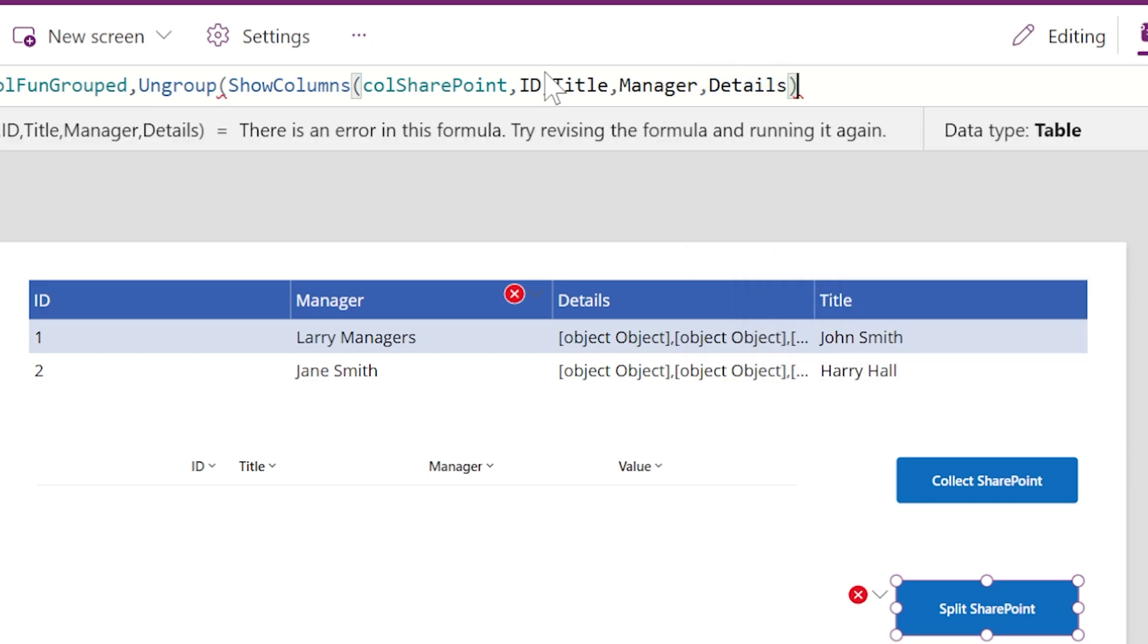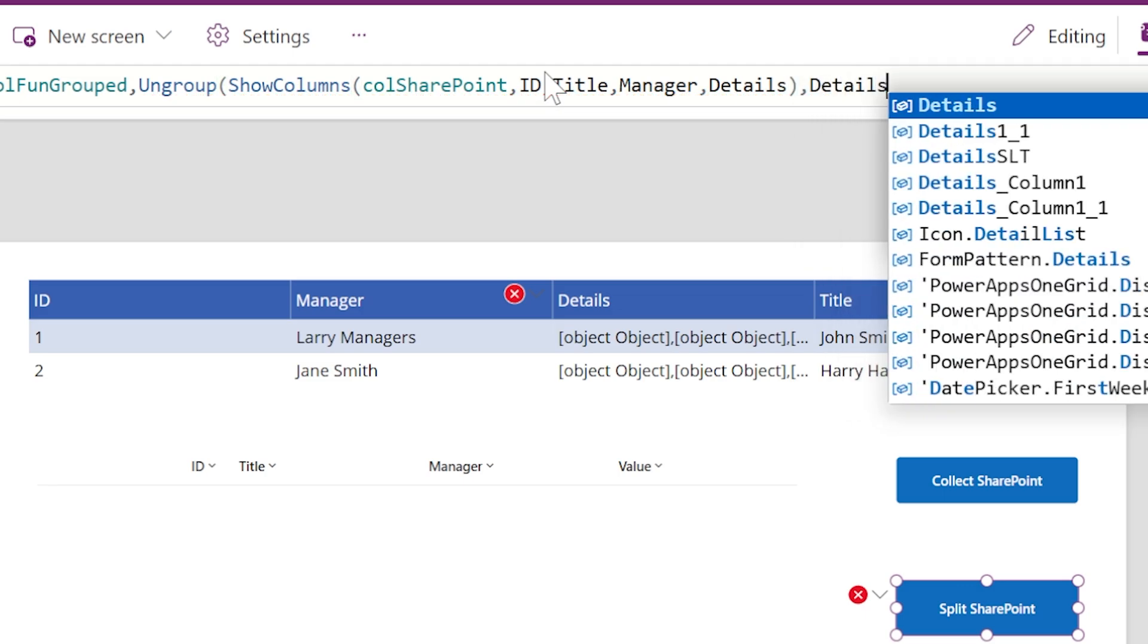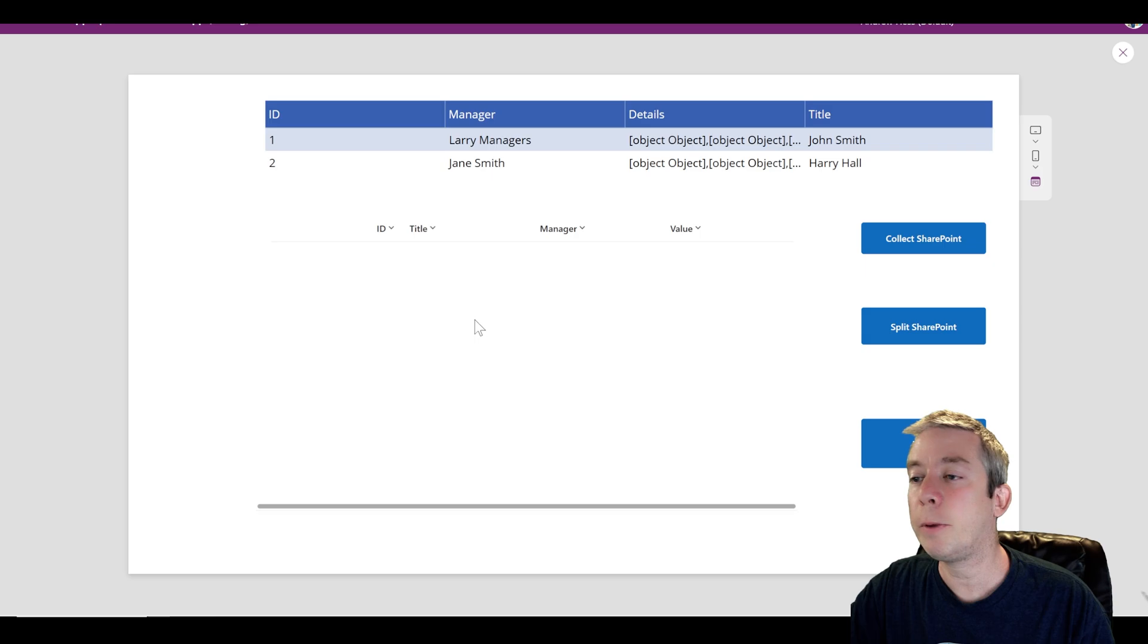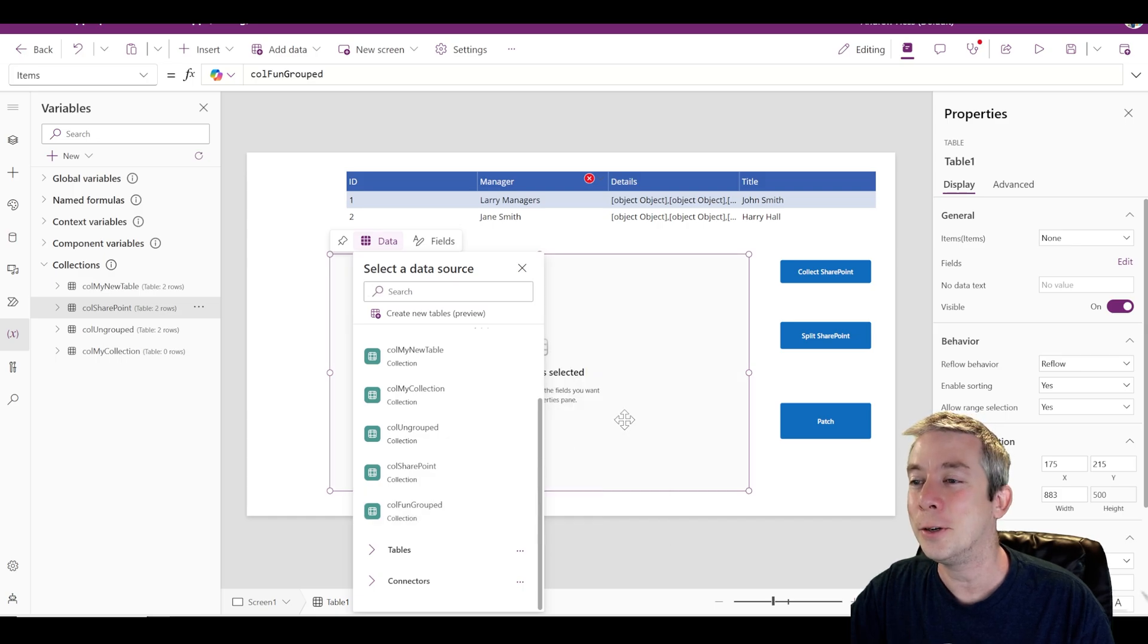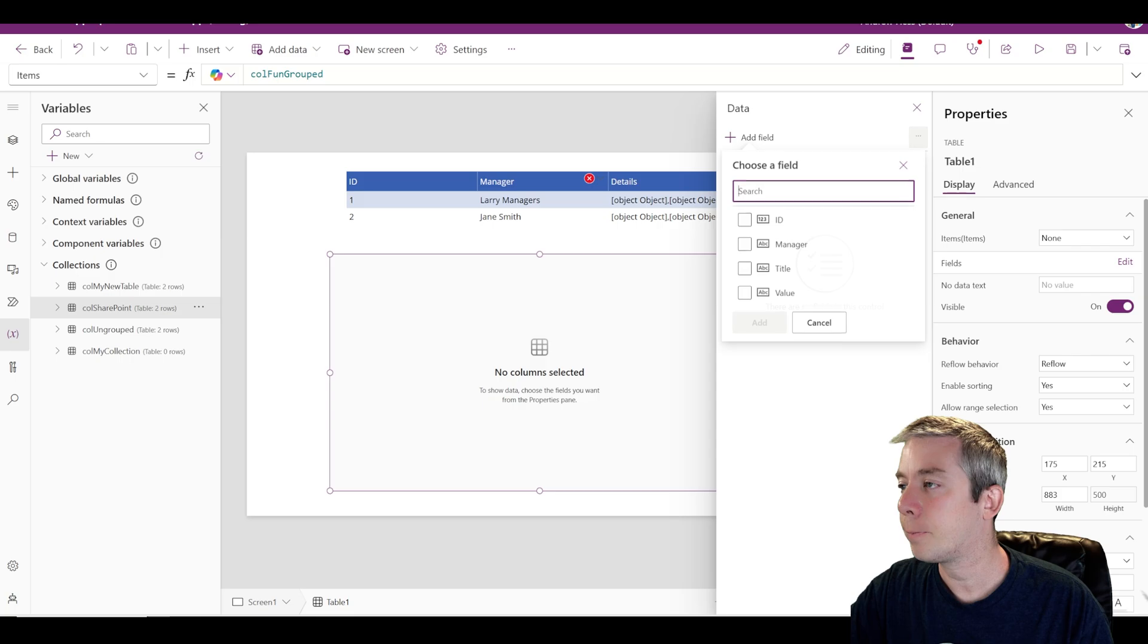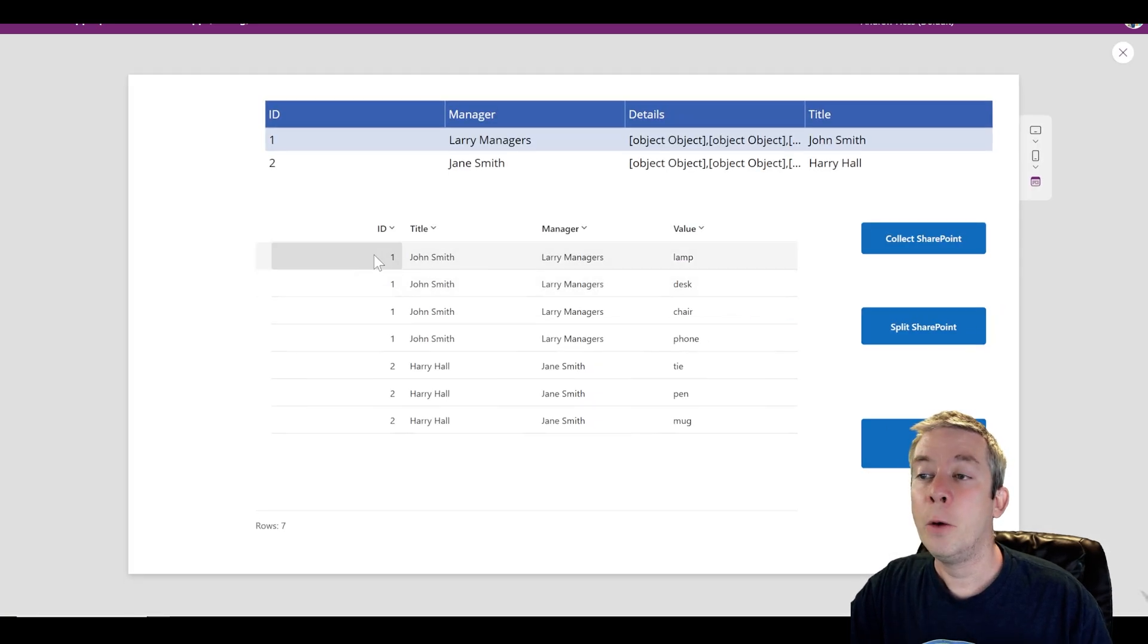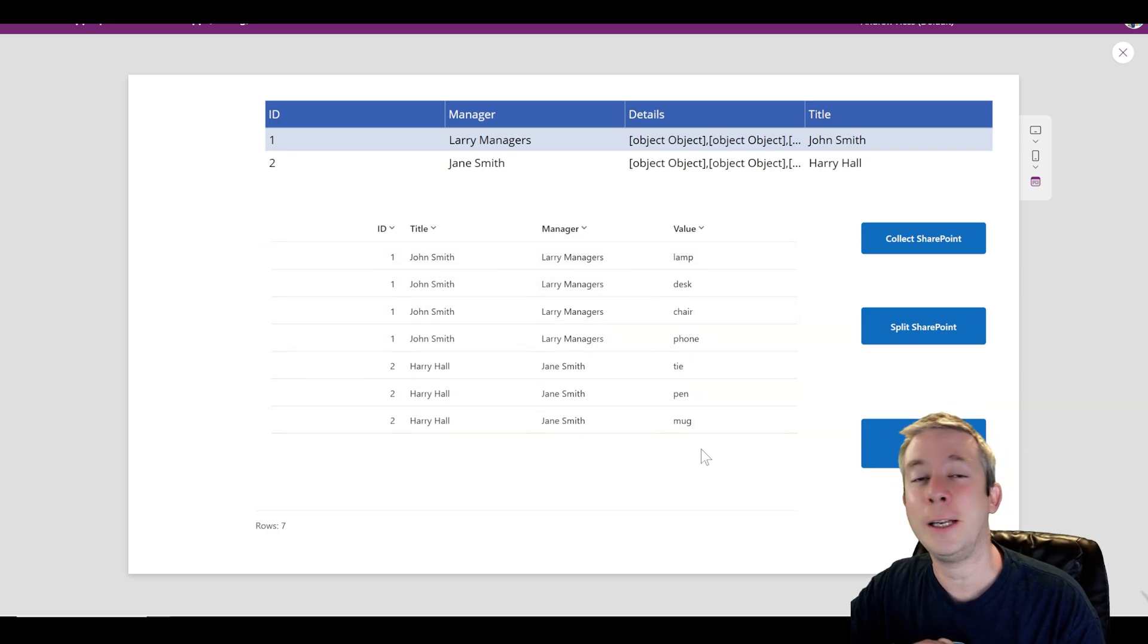And the columns I want you to look at, it has all the columns in my SharePoint list. The columns that I want to see are ID, I want to see title, I want to see manager, and I want to see details. But this is not the end. What do I want to ungroup by? I want to ungroup by the details, which is my grouped up column. So we can see right here we have details, object, object. And now when we split, so let's collect, split. And then we're going to change our data source on this table here to collection fun grouped. We're going to show the columns we want to see. ID, title, manager. And notice it says value now. I gave it a name of value. So now we have our ID, title, manager, value. So that all worked beautifully.